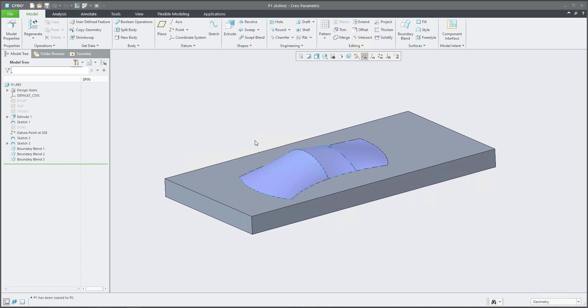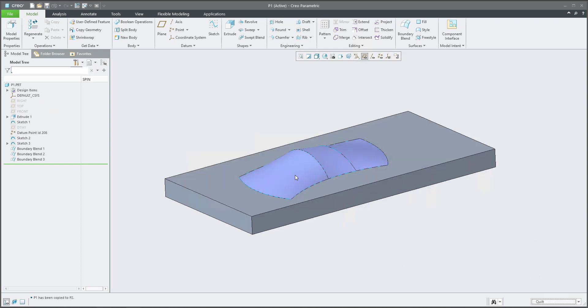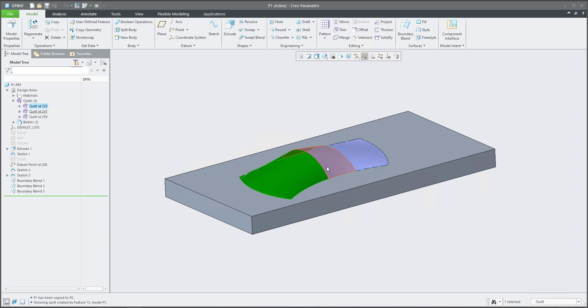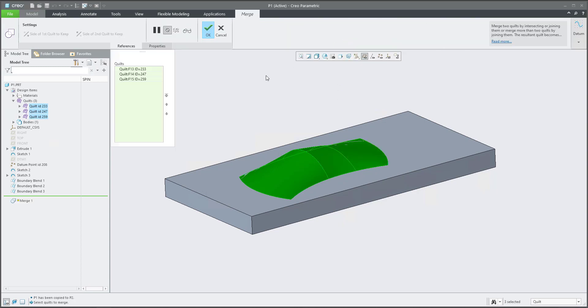If I would like to work with the boundary blends and the selecting geometry, it's really good if I will select a quilt. I'd like to select three quilts because I prepared it, and these three quilts I'd like to merge. So we will select the Merge feature and as you can see here, all three quilts are collected correctly and it's possible to finalize the feature.